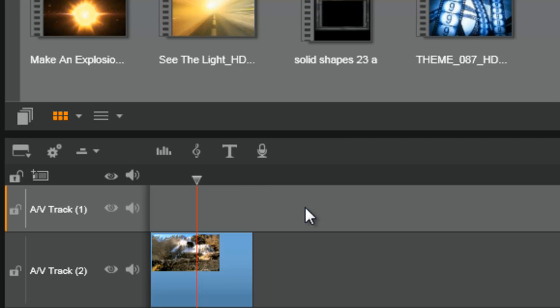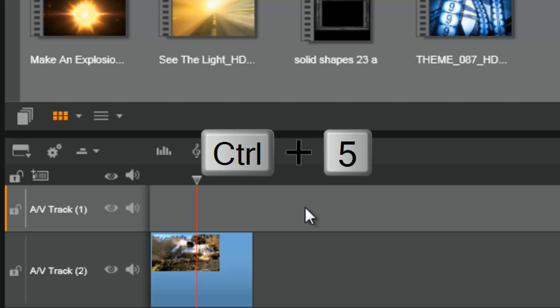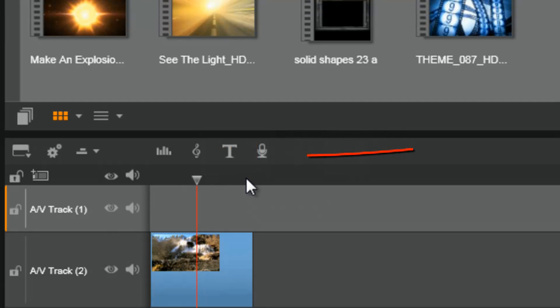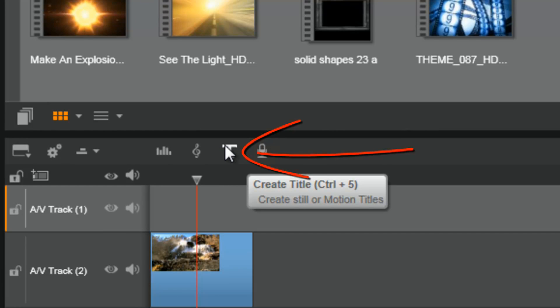You can always change this later by dragging or trimming the title however you want. Once you have your playhead where you want, you can either hit Ctrl+5 or hit the title button. If you hit the title button, it will create a title on the track that you selected and it will open up the title editor.